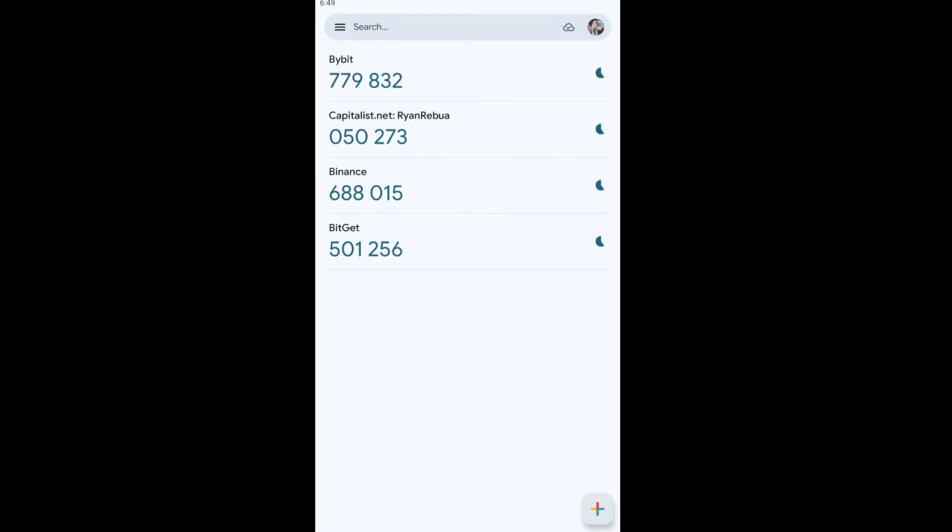Okay. And once you're in here, you're going to want to tap on your profile right here at the top. Just tap on it.